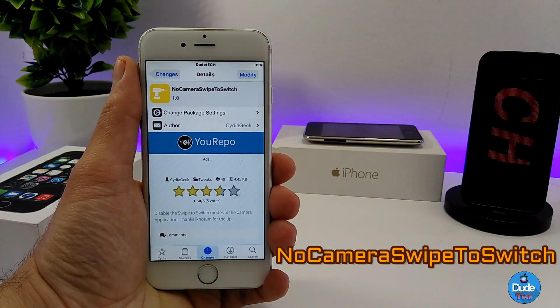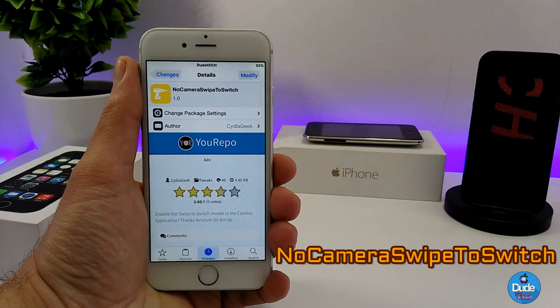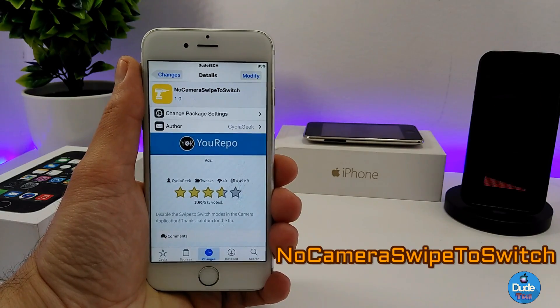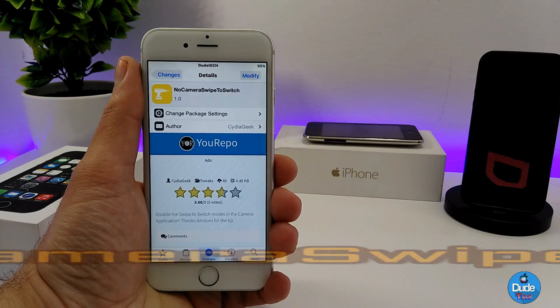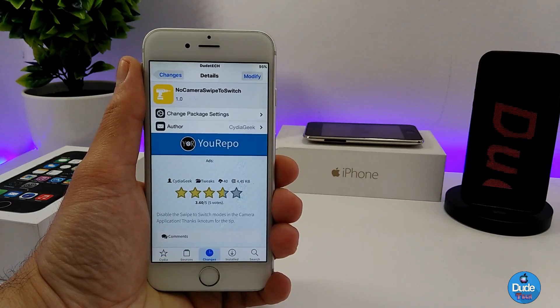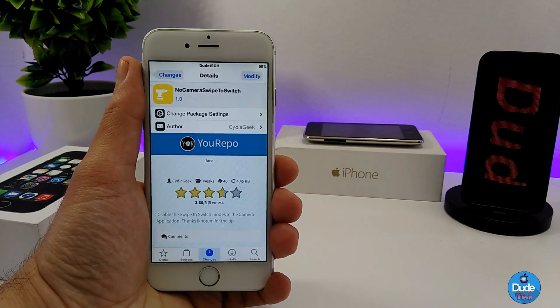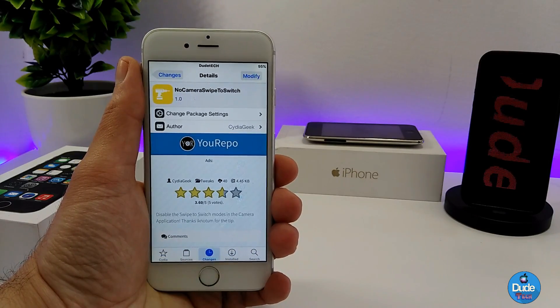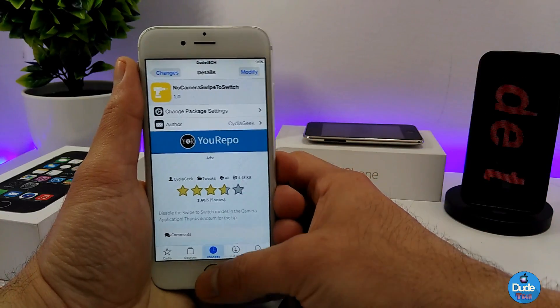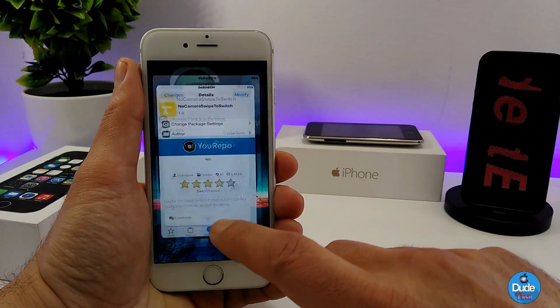The first tweak in today's video is called No Camera Swipe to Switch, and it's basically going to disable the swipe-to-switch mode on the camera app. I'm going to show you guys what that looks like.